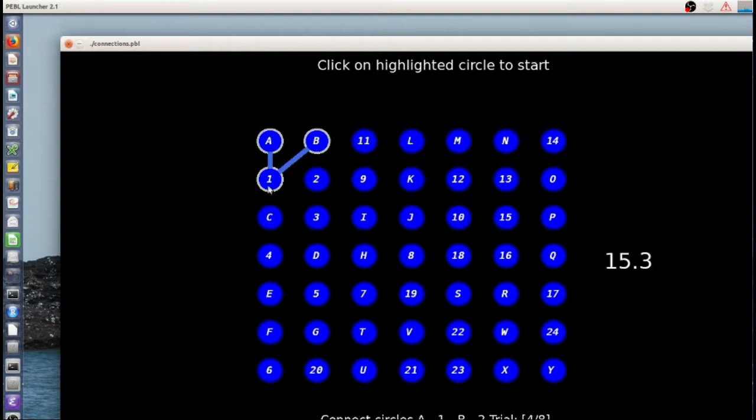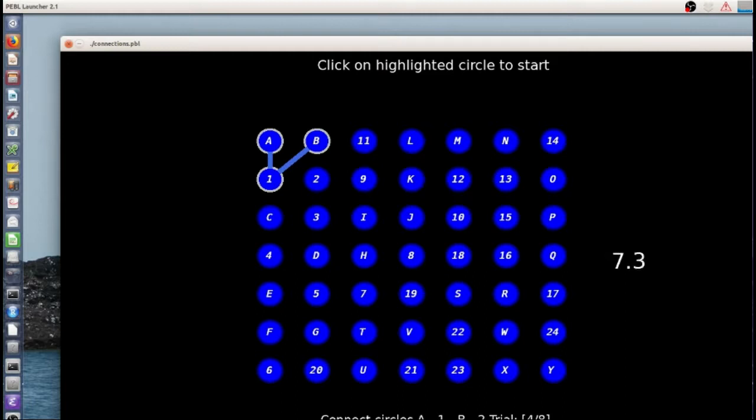So what it will do is have a complete letter version, it will have a complete number version, and it will have number letter swap. Some of them are letter number and some of them are number letter.